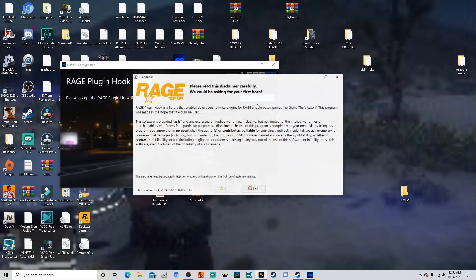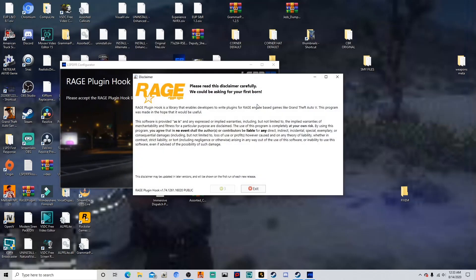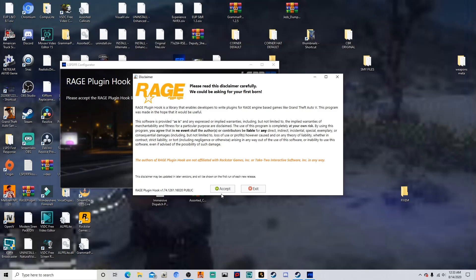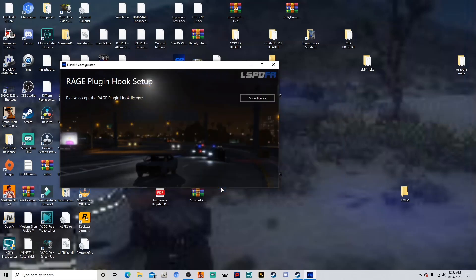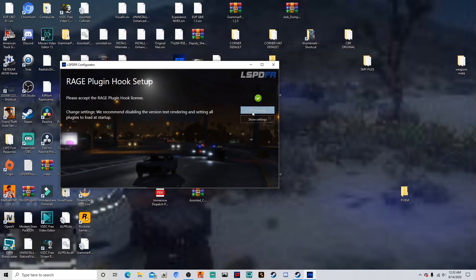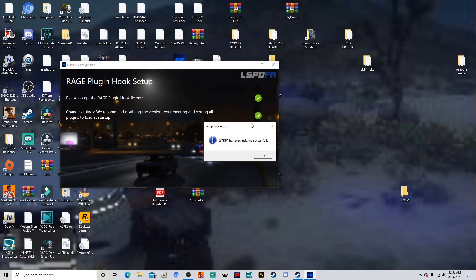I'm going to give that some time to count down and we're going to click Accept. And we're going to, last but not least, we're going to click Do It For Me.